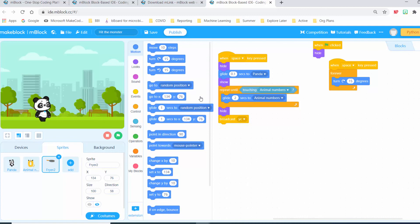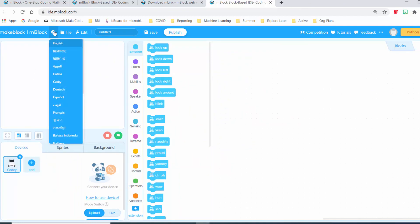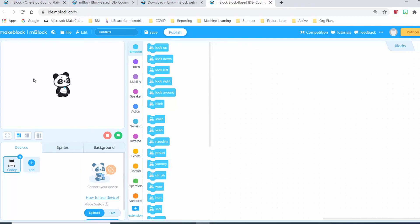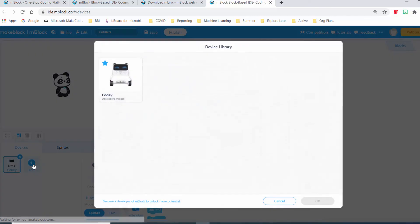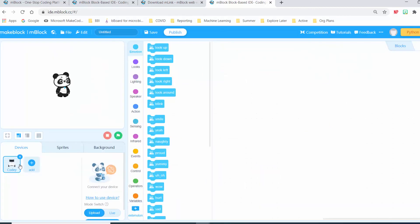It comes with a project that's already preset, but we don't need to use that one. Go to File > New and it will give us a blank canvas. Also, if you come up to the little globe icon here, you can change the language if you need your platform to be in another language like French. Under the Devices tab, the standard one is the Kodi Rocky, which is the one we're going to use, but you can also add other robots as an option.